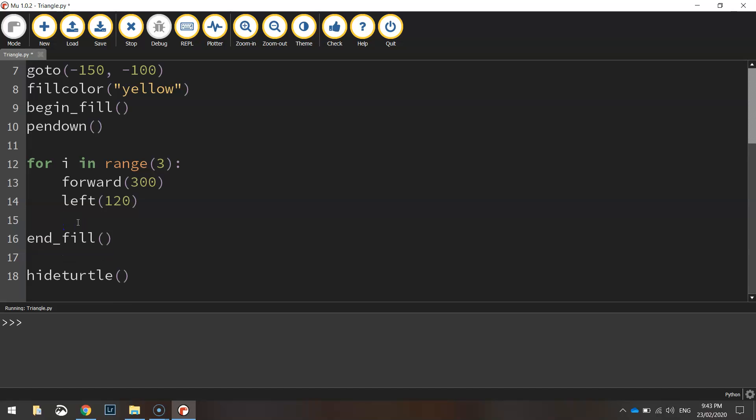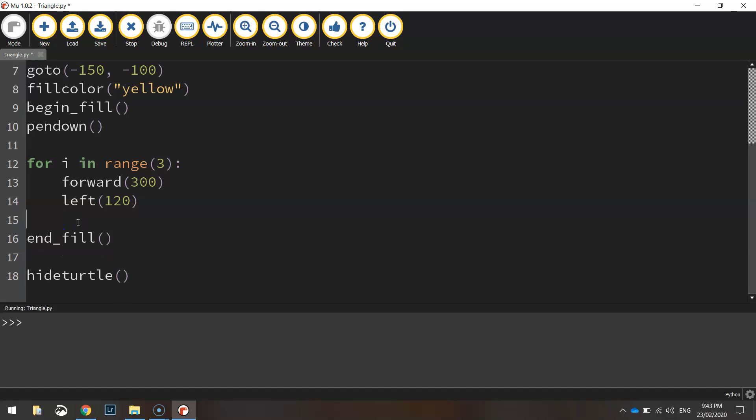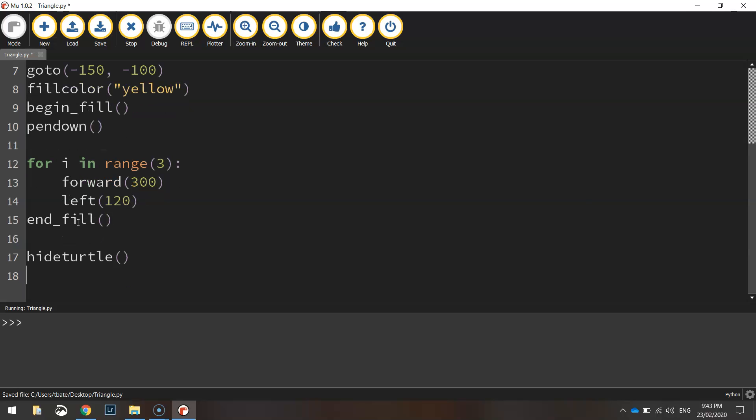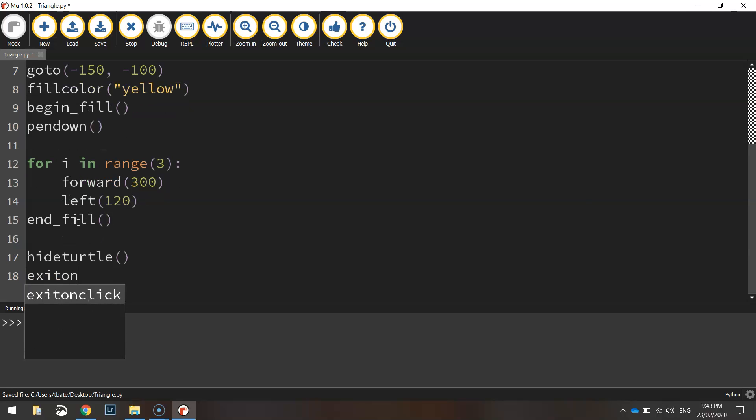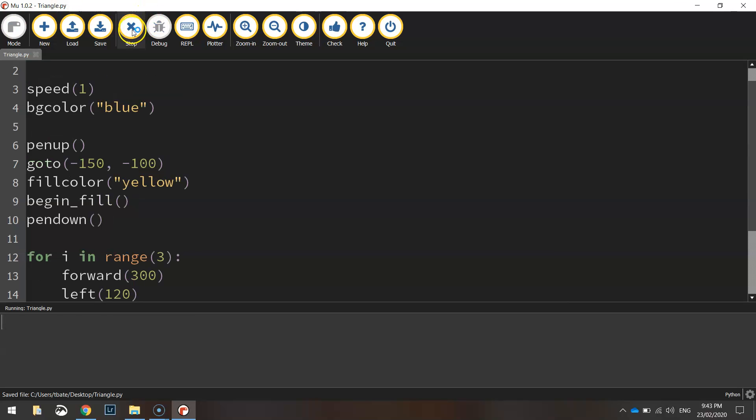All right. That's about all we need to do there. I think one last thing you can put in, if you would like, is just that exit on click function. So you can click on the screen to exit.